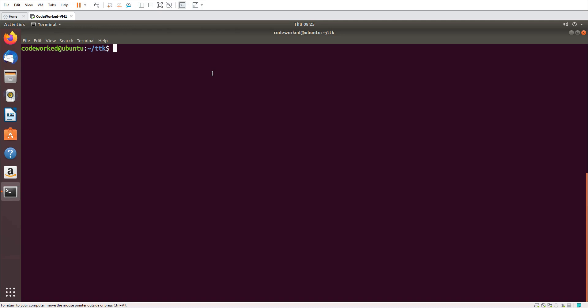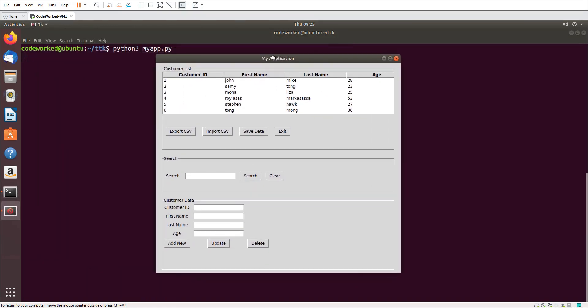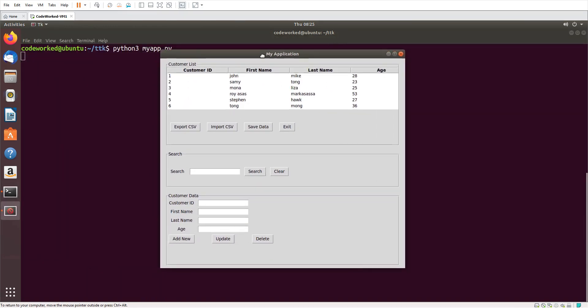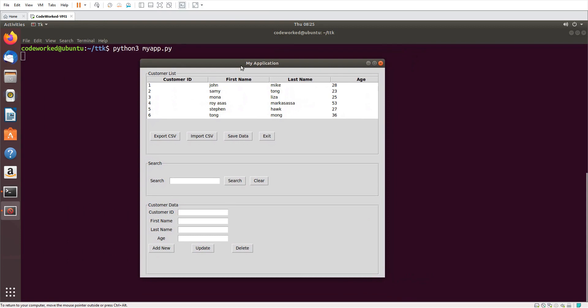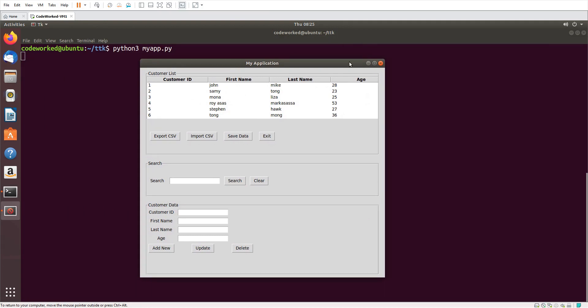Let me show you — I had created my application in previous videos. I run `python3 myapp.py` — this was the application that I had created in the previous video.